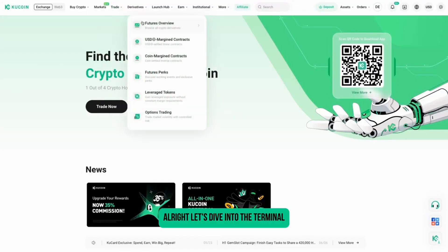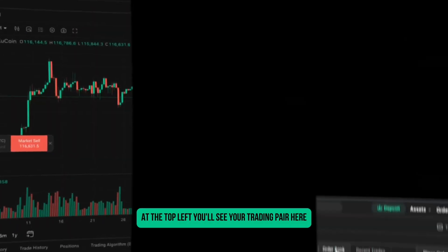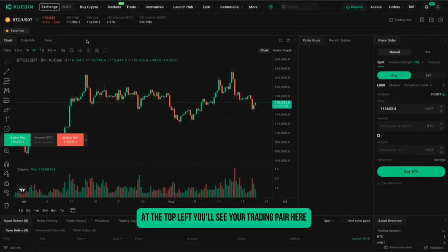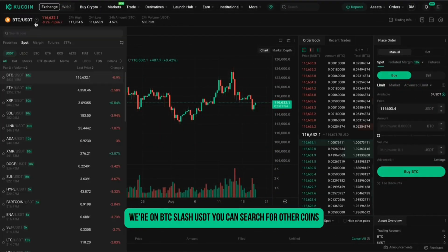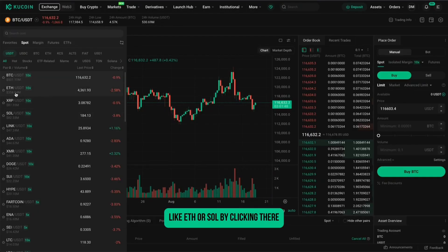Alright, let's dive into the terminal. At the top left, you'll see your trading pair. Here we're on BTC/USDT. You can search for other coins like ETH or SOL by clicking there.